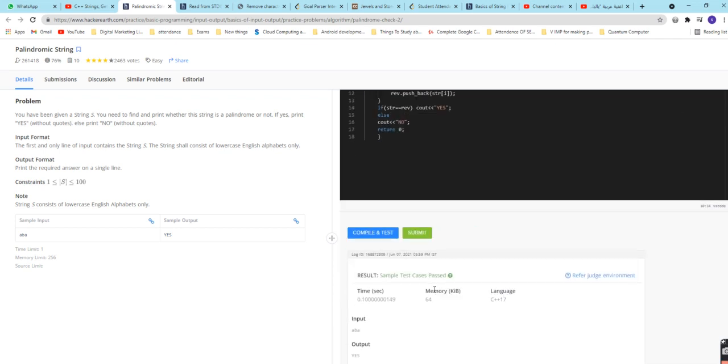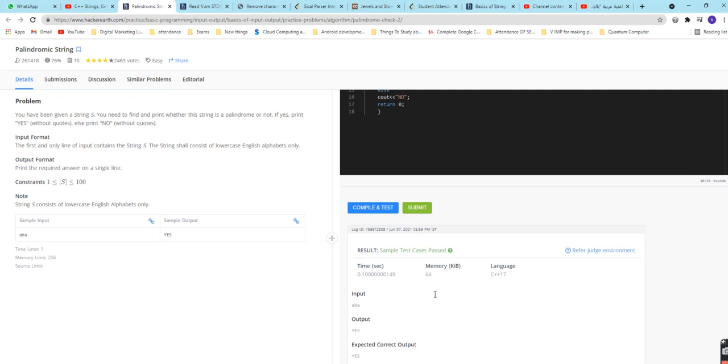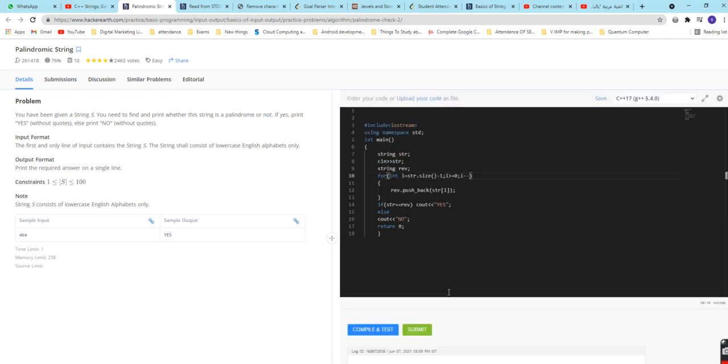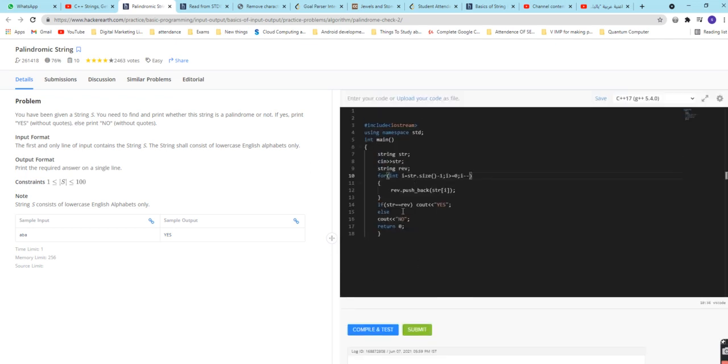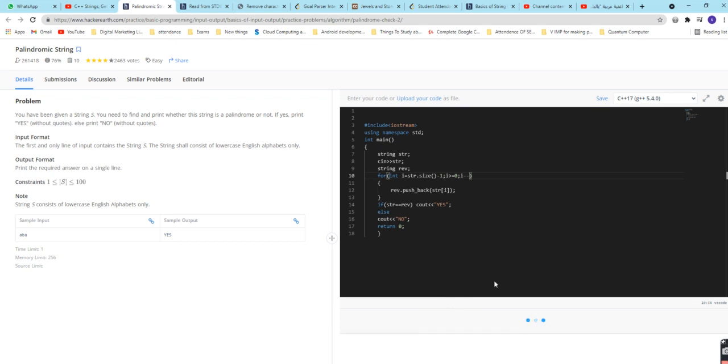I think let us see. Yeah, it has been passed. So you can see the code which we have written is correct. Let us submit it and check it for other cases also.